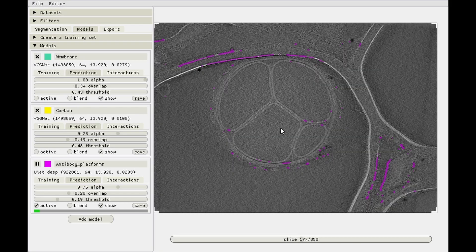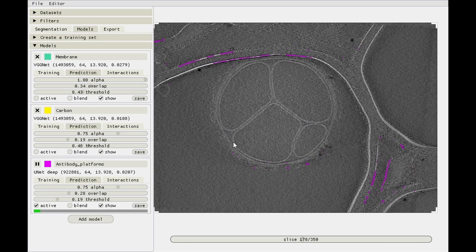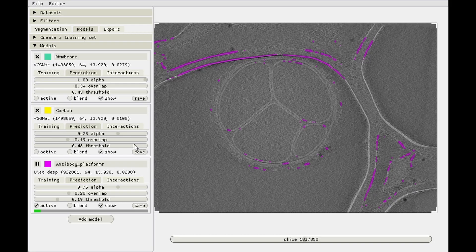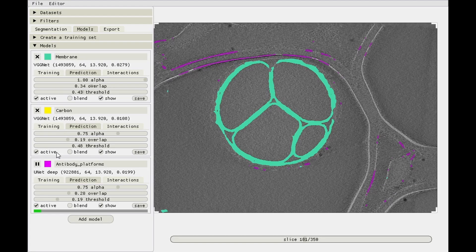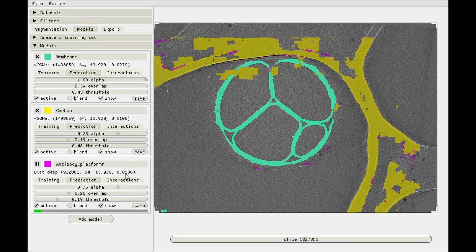But it's starting to look like something. So yeah, carbon and membrane are being picked up which isn't great, but it's also picking up antibody platforms which you should do. And in those same locations the membrane and carbon models are not being activated, so we'll be able to distinguish between these two structures. Training is progressing pretty fast for the UNet Deep. It could probably run for a little bit longer to get better, but let's just stop it now.